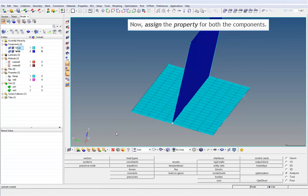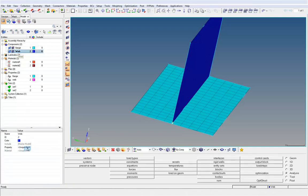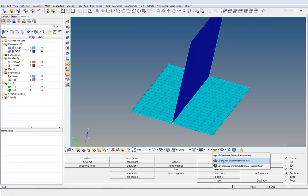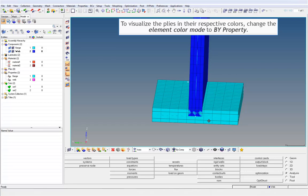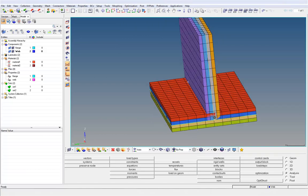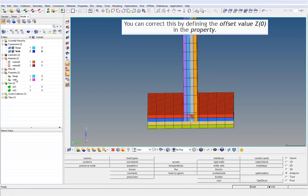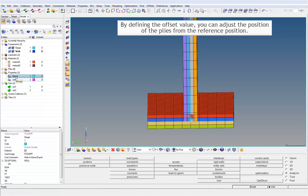Now, assign the property for both the components. To visualize the plies created, change the 2D Element Representation to Detailed Representation. Also, switch on the composite layers. To visualize the plies in their respective colors, change the Element Color Mode to By Property. You can see that the plies 1 and 2 are stacked above the shell mid-plane. You can correct this by defining the offset value in the property. By defining the offset value, you can adjust the position of the plies from the reference position.